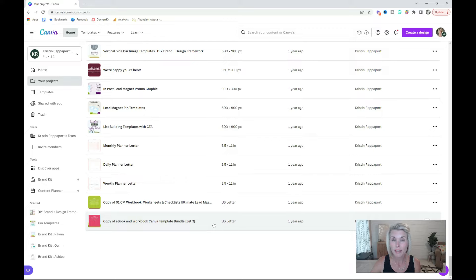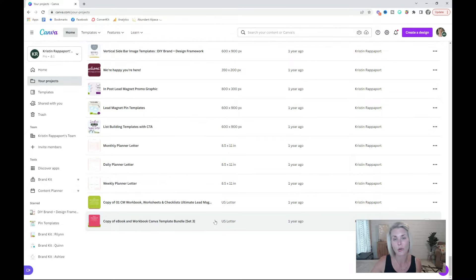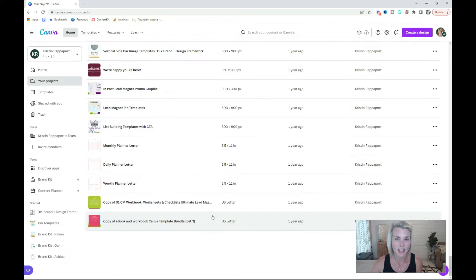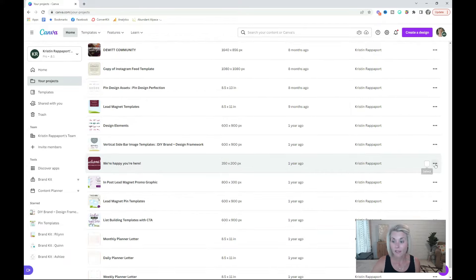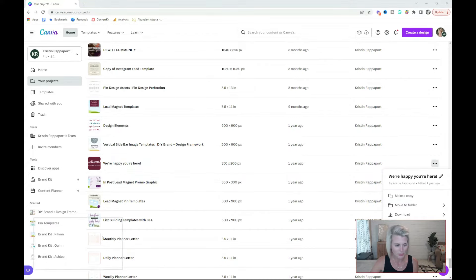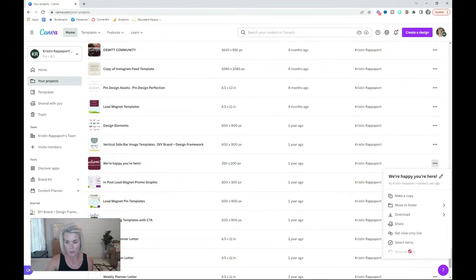Beginning at the bottom of the list, start deleting files that you no longer need or use. Don't worry, your files will remain in the Canva trash for 30 days. It's more of a recycle bin. To delete a file, just click on these three buttons here. Let me move myself and move to trash.